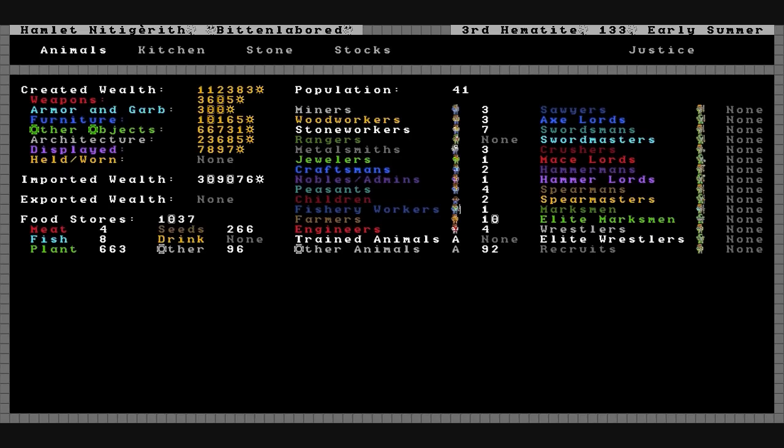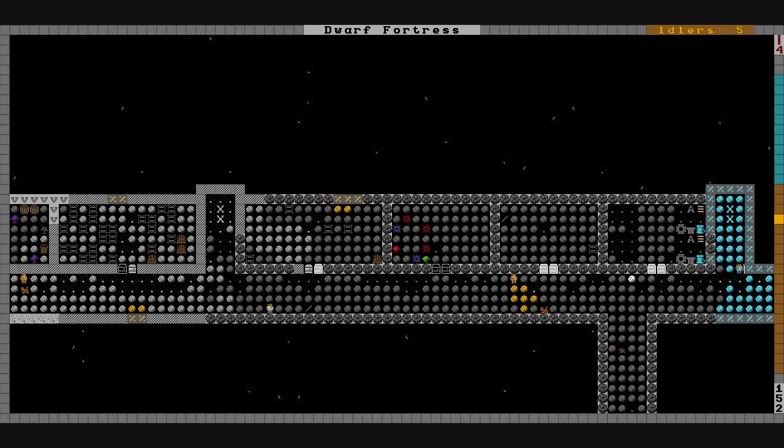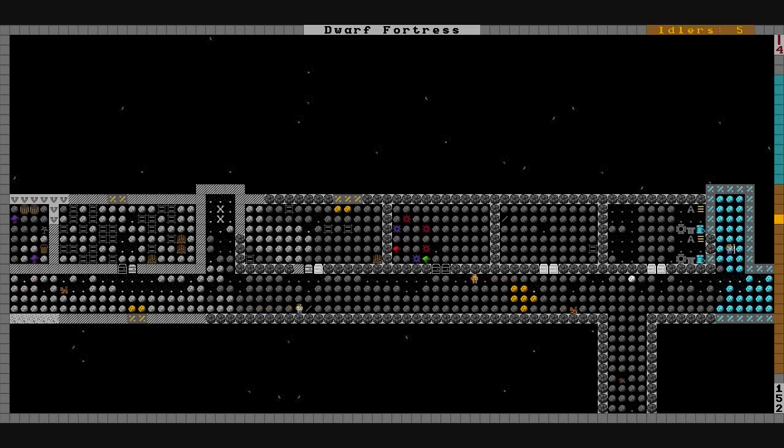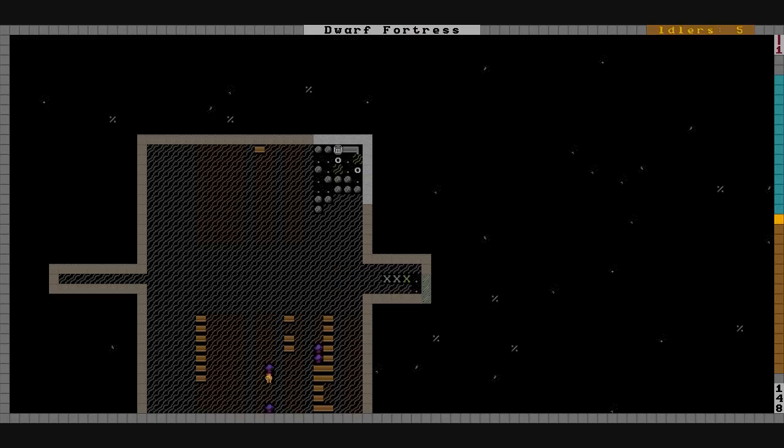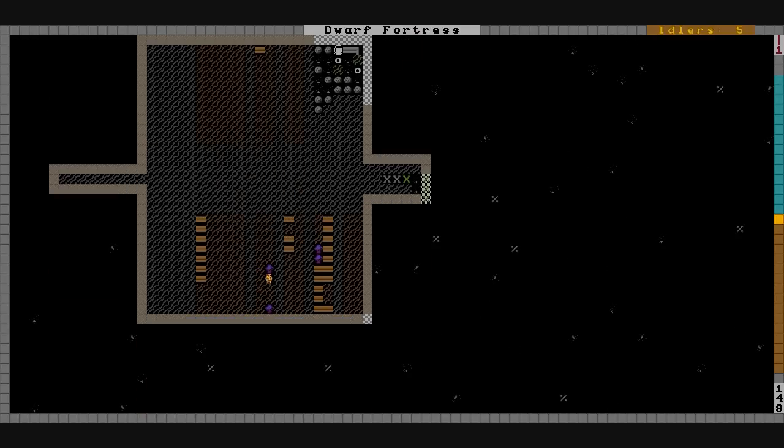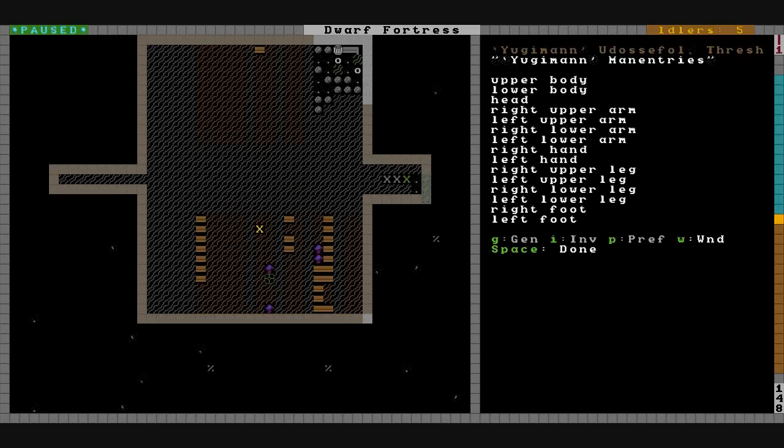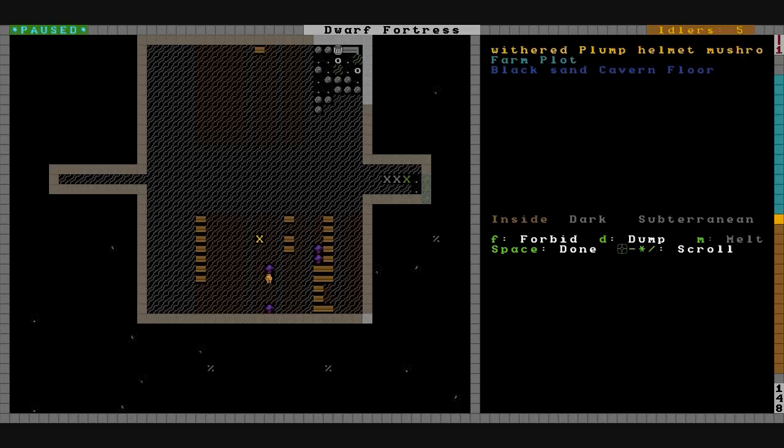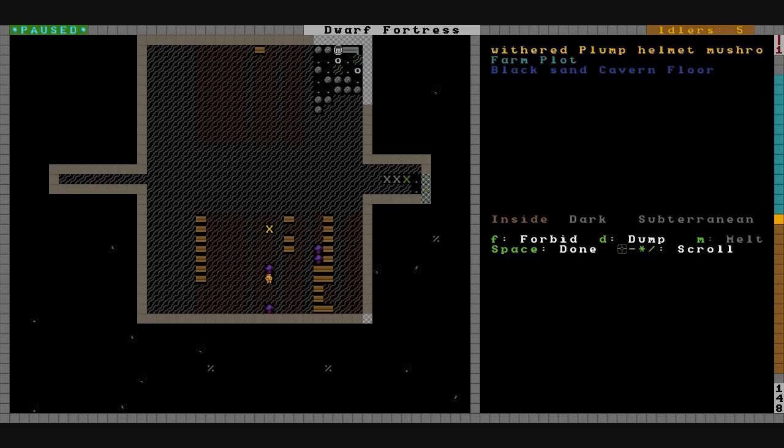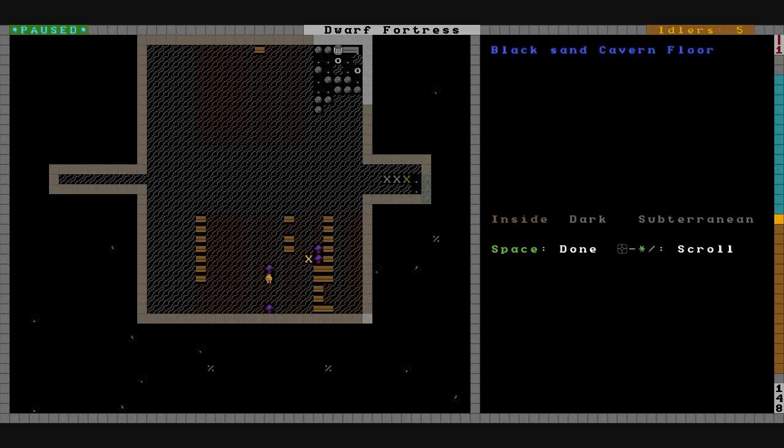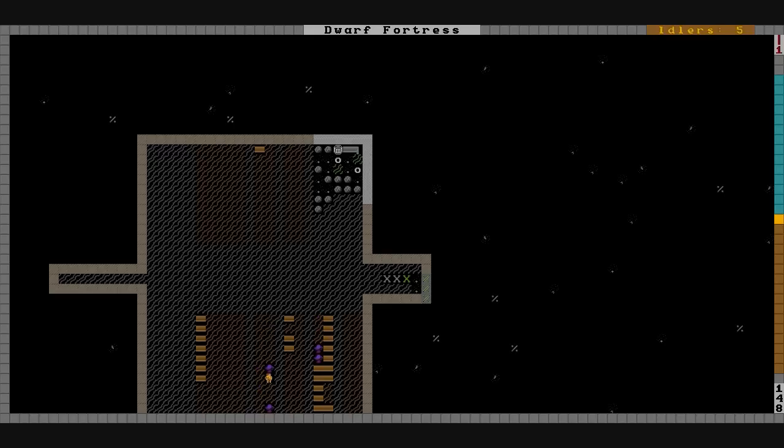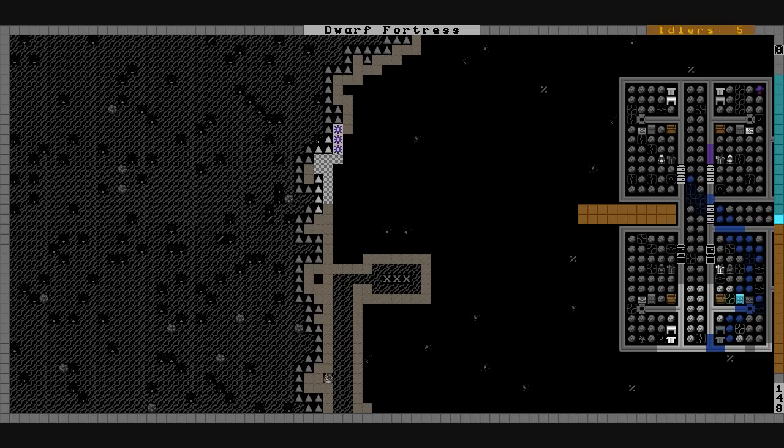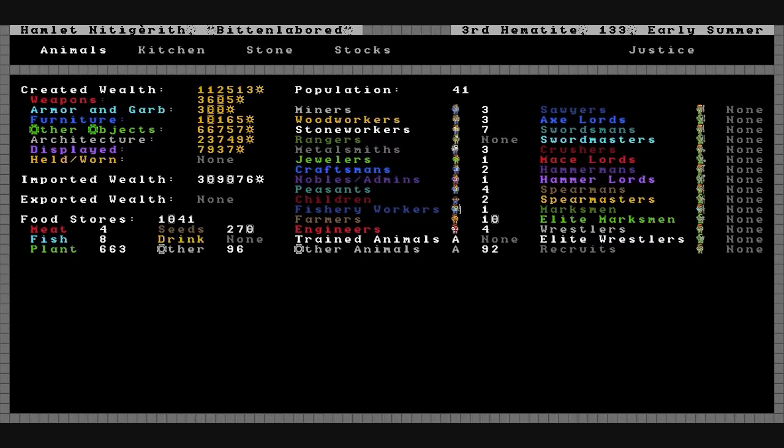Food stores are going way up. Farmers are getting really good. Let's check the fields. What do they look like? Pretty bare up there. What do we have? Withered plump helmet. Things are going to waste. Oh well. We can waste a few plants. Still got plenty of seeds.